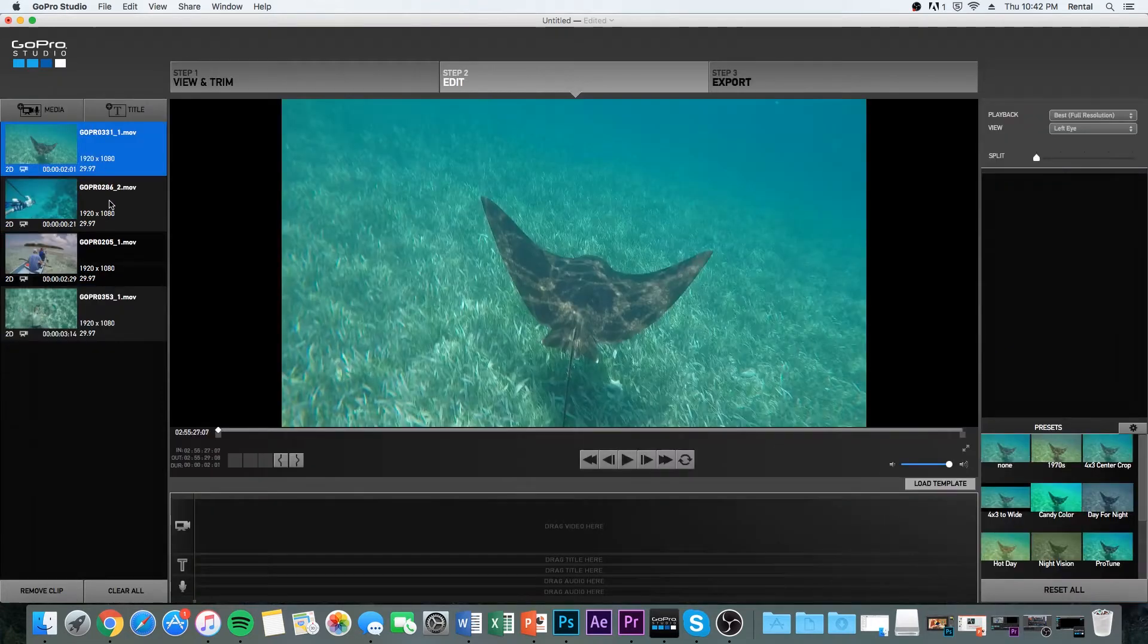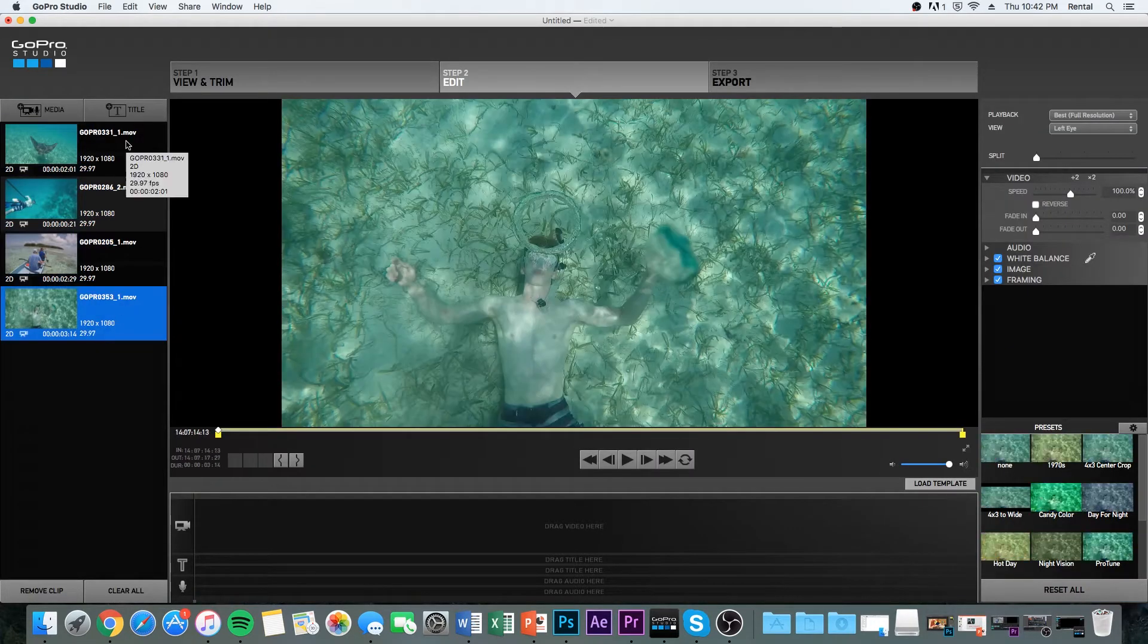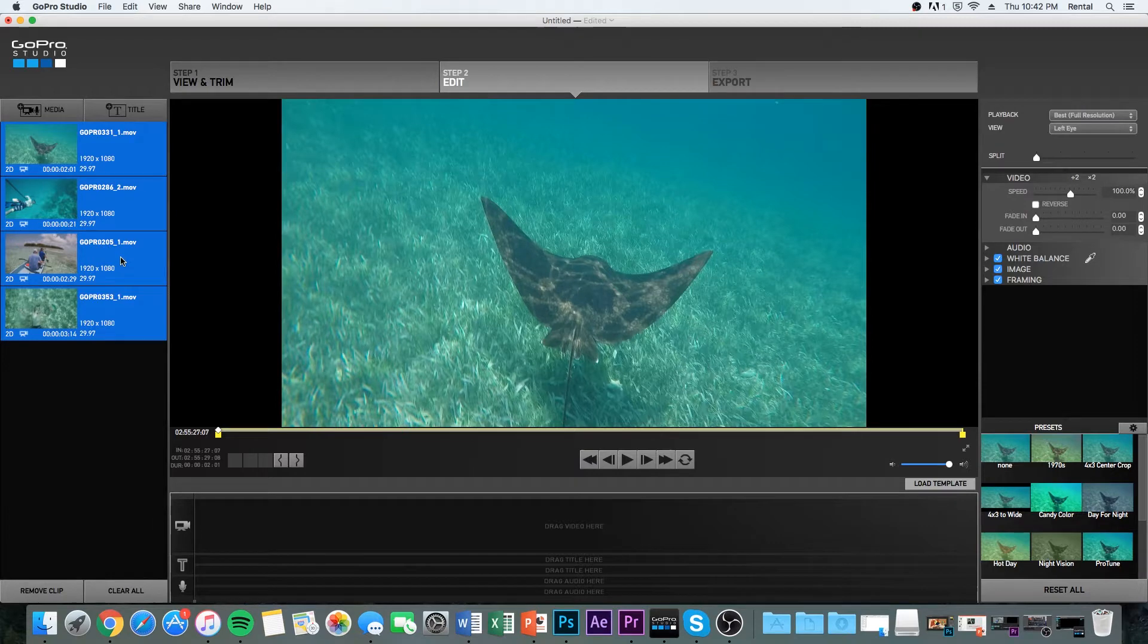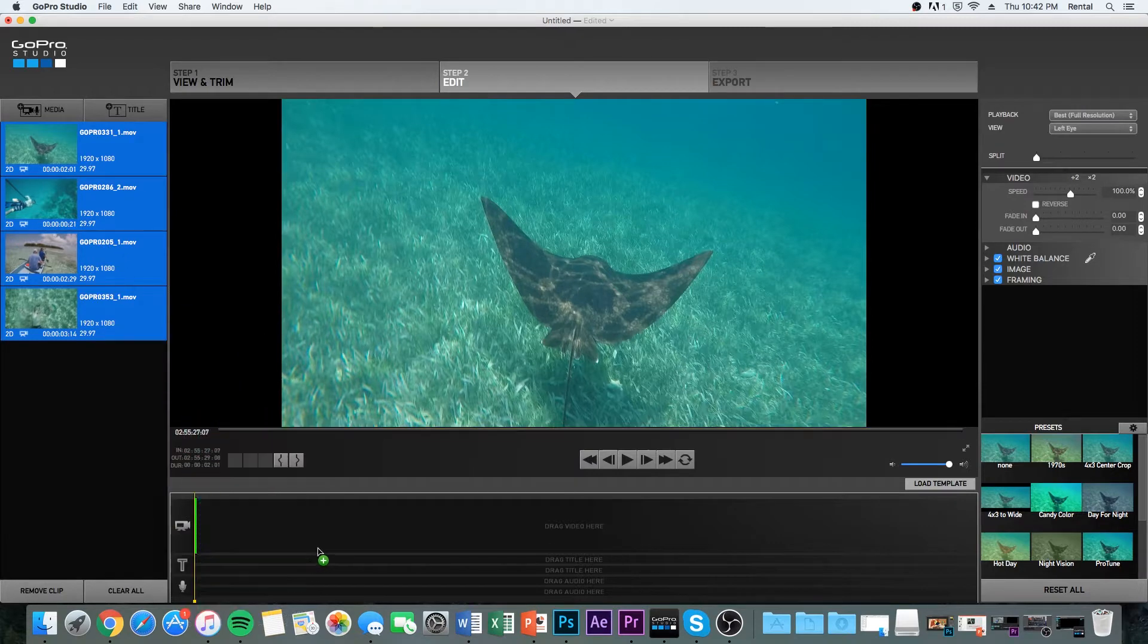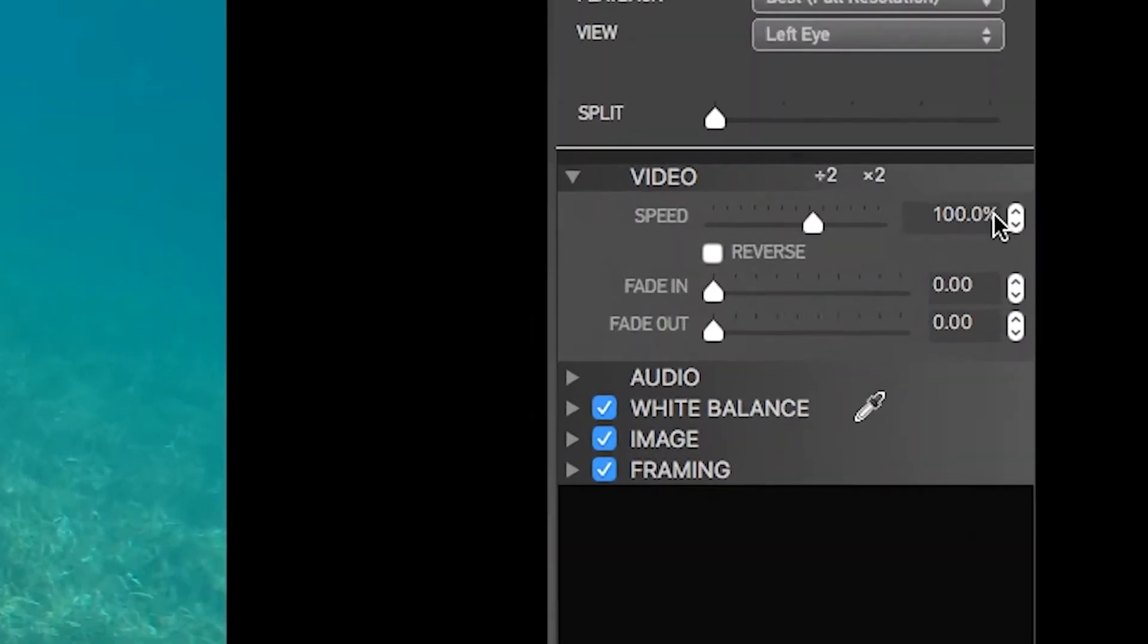Okay, so now we're going to go to part two. Then you're going to select all the clips and drag them down to the timeline. So now we're going to slow down the clips even more.